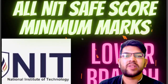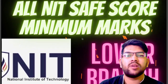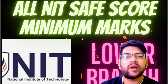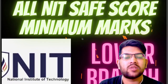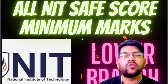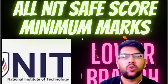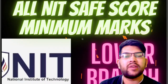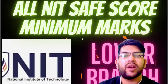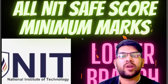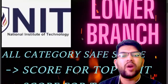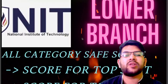Hi, this is Amit and you are watching my channel. In this special video, I will talk about all NIT safe scores, that is minimum marks. As you all know the exam is going on, so after watching this video you will be able to know whether you are going to get an NIT or not with the lowest possible branch, or if you will get one, which type of NIT you will get — top 5, top 10, and so on.